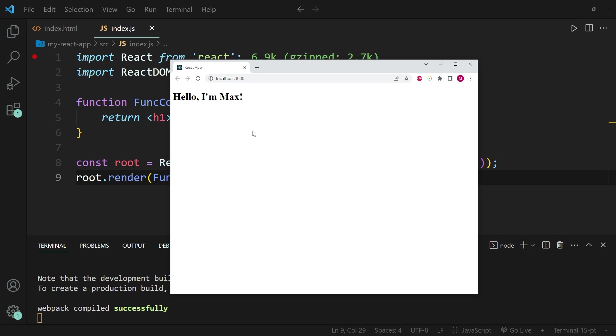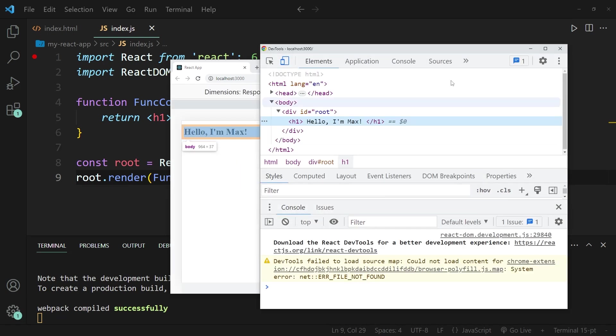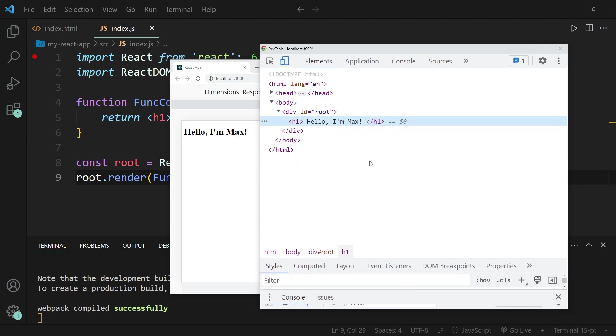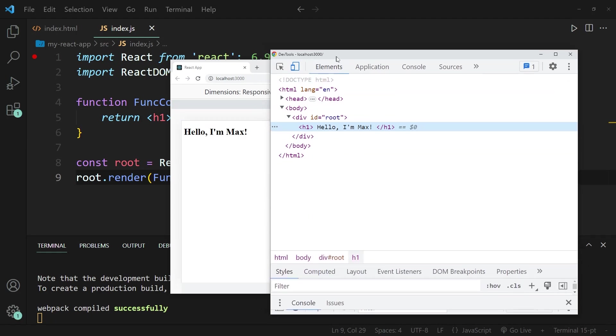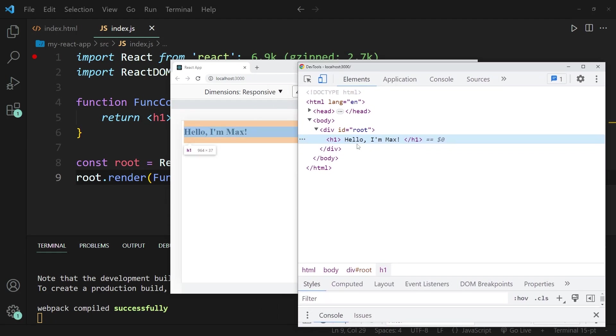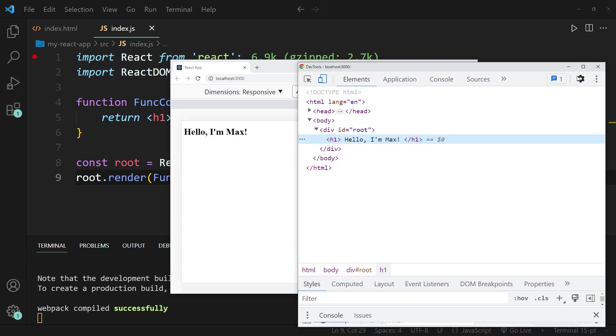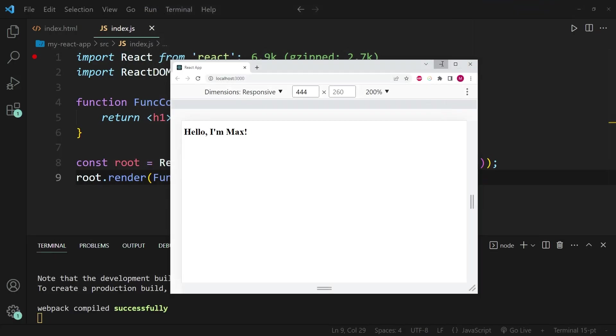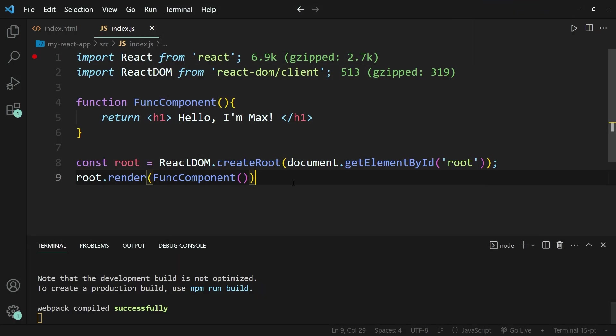So this works perfectly fine. There is one more thing I want to show you, which is in the inspector, you can see that over here, if we inspect the HTML code, you can see that the hello, I'm Max text is exactly located within the div tag that has the ID root. So this is exactly the result that we receive from this line of code over here.